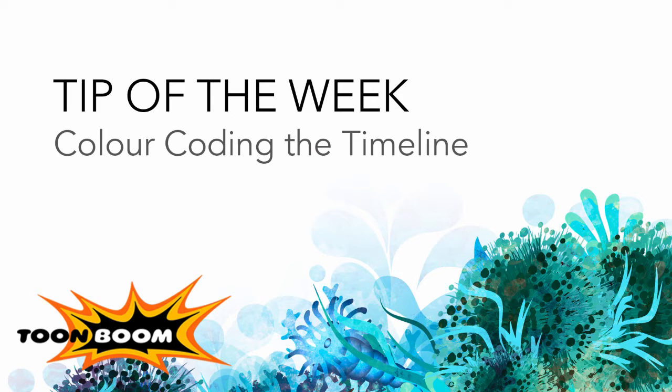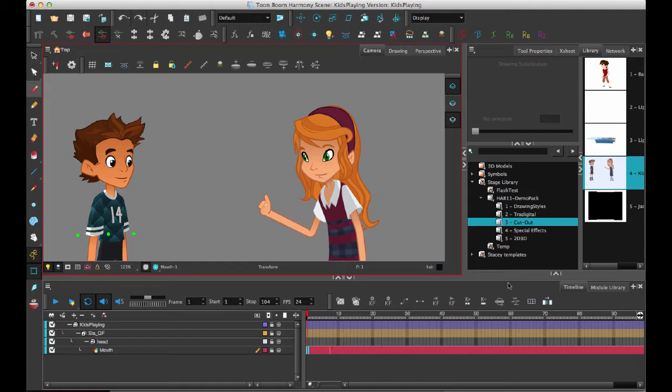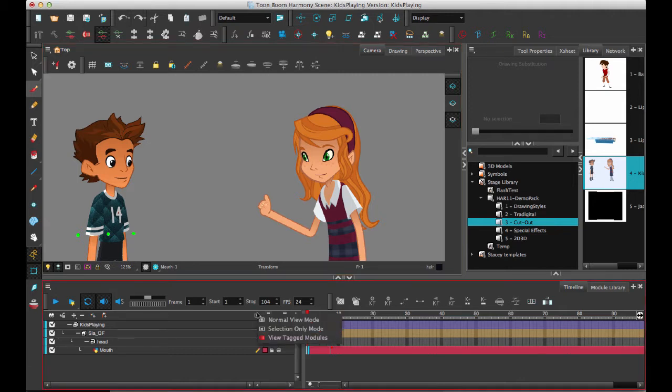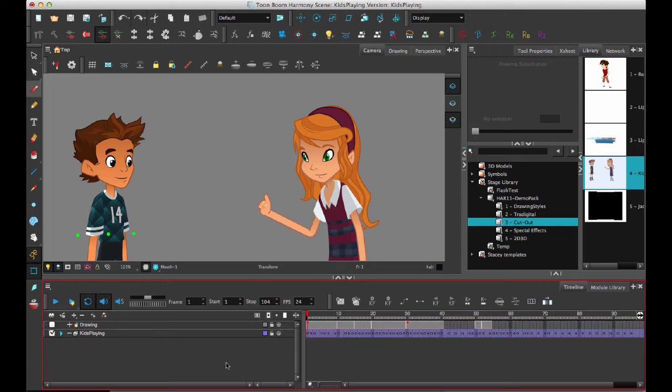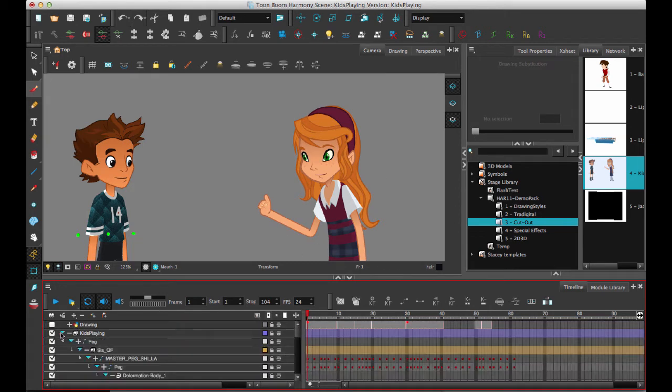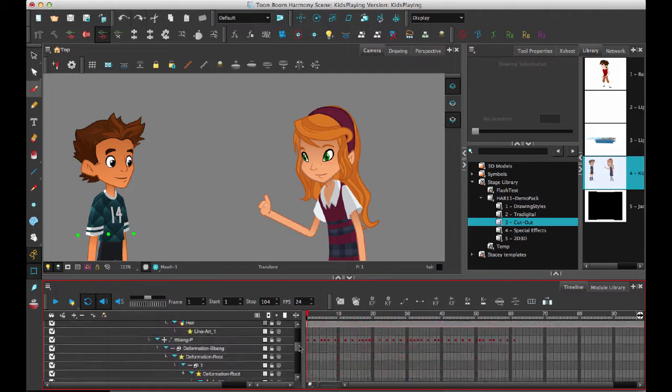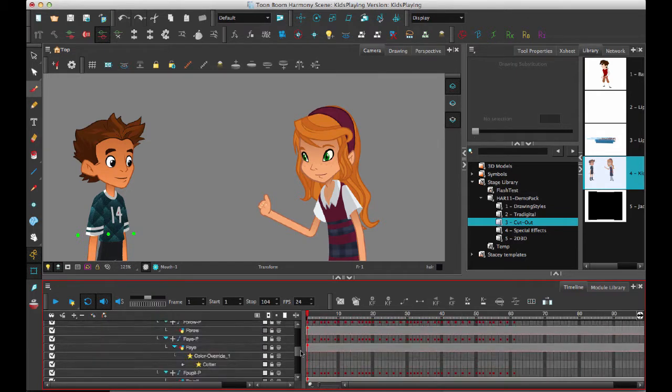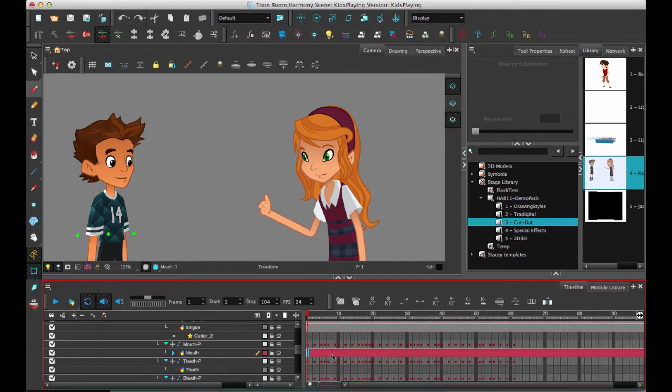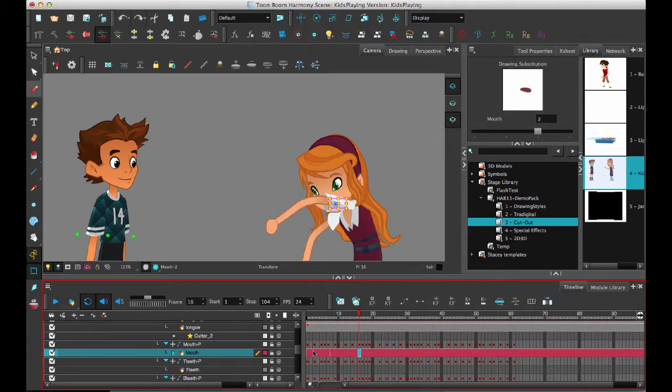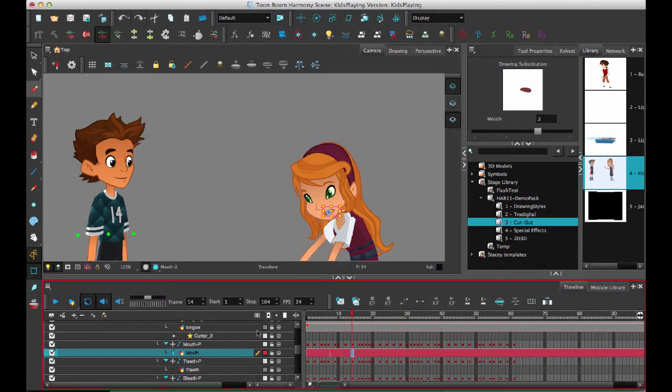So in previous versions of Harmony we did have the ability to specify some color coding on a drawing layer. If we come in here and take a look at all modules in normal view mode, I can select my character and take a look down here and see that I have already color coded one of these drawing layers.